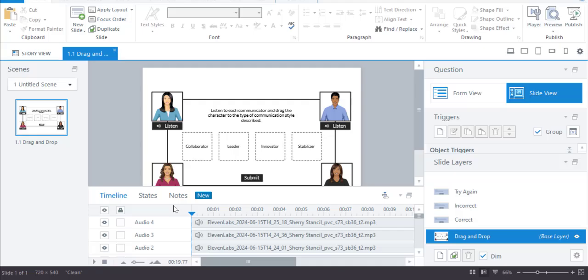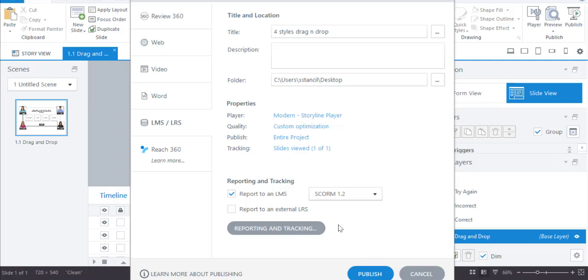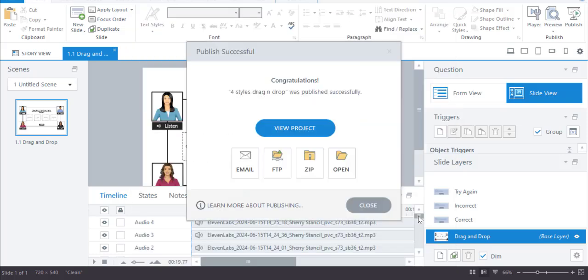In the top right, click on the Publish button. In the Publishing window, select LMS and then choose SCORM 1.2. Next, click Publish and a zip file with the necessary assets will be generated.